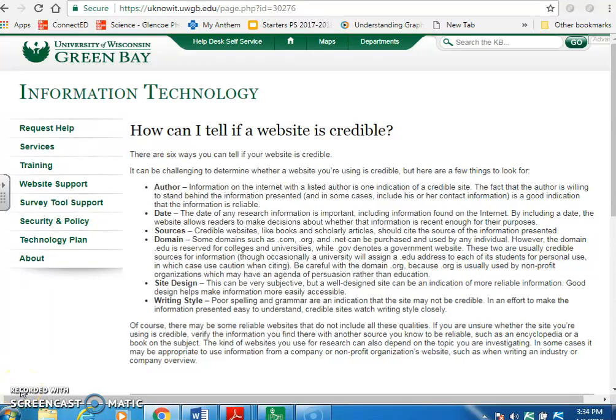How do I know if it's credible or not? Let's talk about sources. In the information technology world, there are a lot of things that can look legitimate and they aren't. Let's talk about the six ways you can tell if your website is credible.